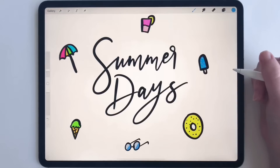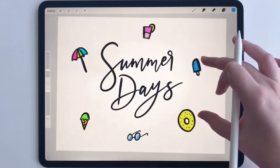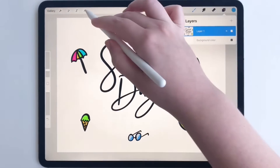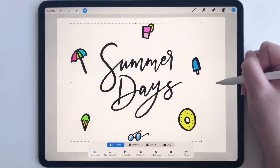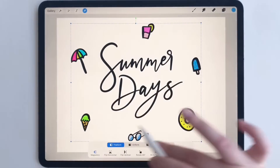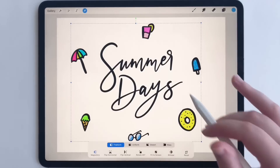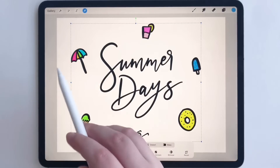Hey everyone, today I'm going to show you how to move objects in Procreate. I've done this illustration, but I have it all on the same layer. So if I click the mouse and try to move it, it's only going to move every single asset on that layer, but I don't want that. I only want to move one of these little illustrations.